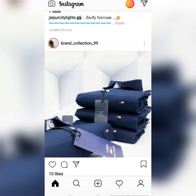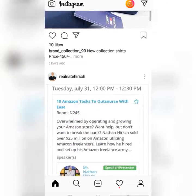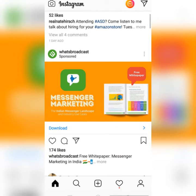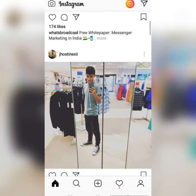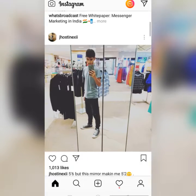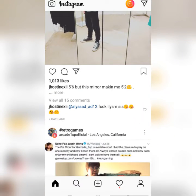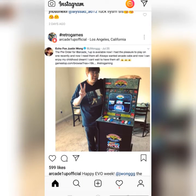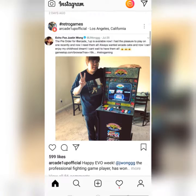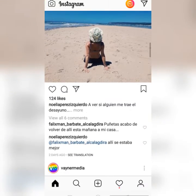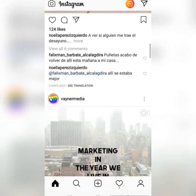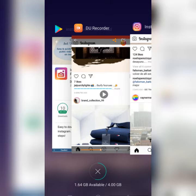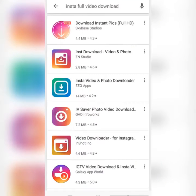So if you want to download a photo or any kind of video from others on Instagram that you follow, you need to download an app for this. Many apps are available — you can go to the Play Store, find those apps, and use them to download photos and videos of others.